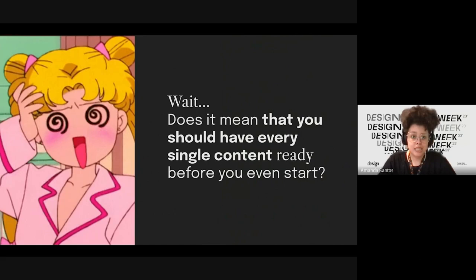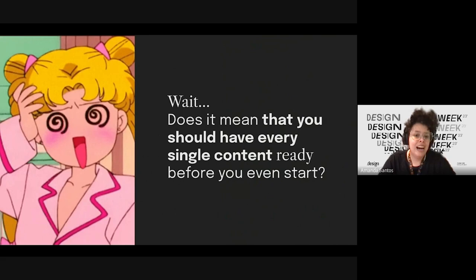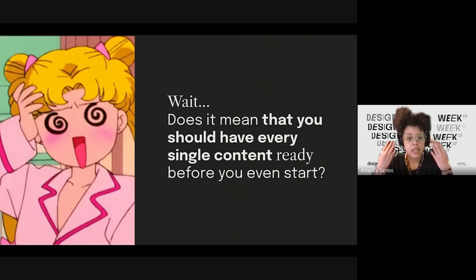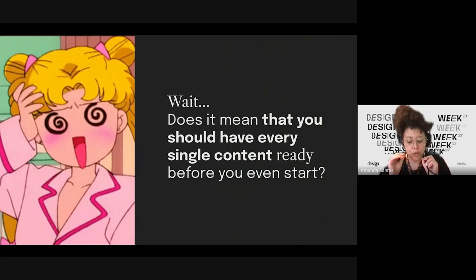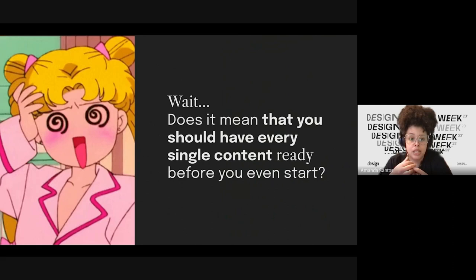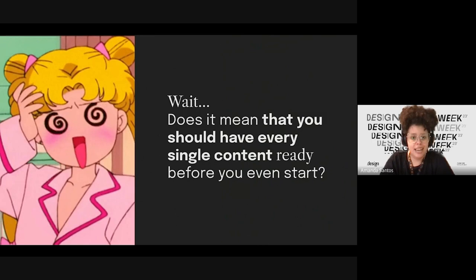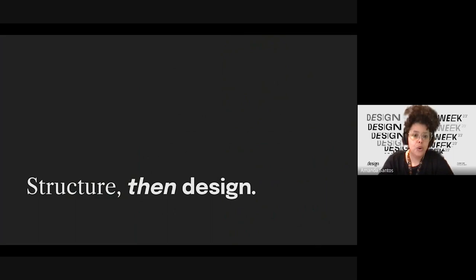Does it mean you should have every single piece of content ready before you even start prototyping? Of course not — that's quite impossible. You don't need to finalize content before starting design. An outline of what to expect is enough to start. Organizing, assembling, and producing content can be daunting and overwhelming, and that's why it is frequently put off until the last possible moment before launch.